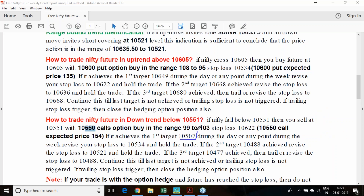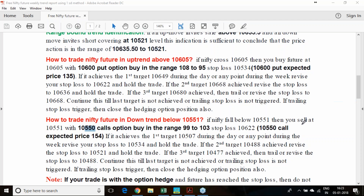If your sell trade is successful and you get the first target of 10,507, trail your stop loss to 10,534. If you get the second target of 10,488, trail stop loss to 10,521. On the third target of 10,477, trail stop loss to 10,484. This is how you can keep trailing and optimize your profit.